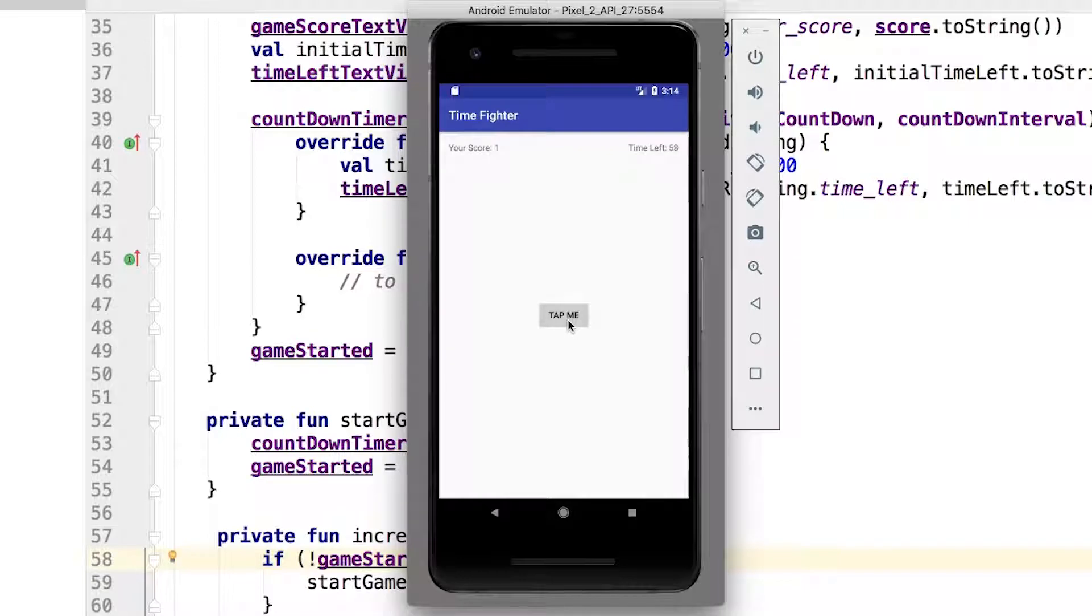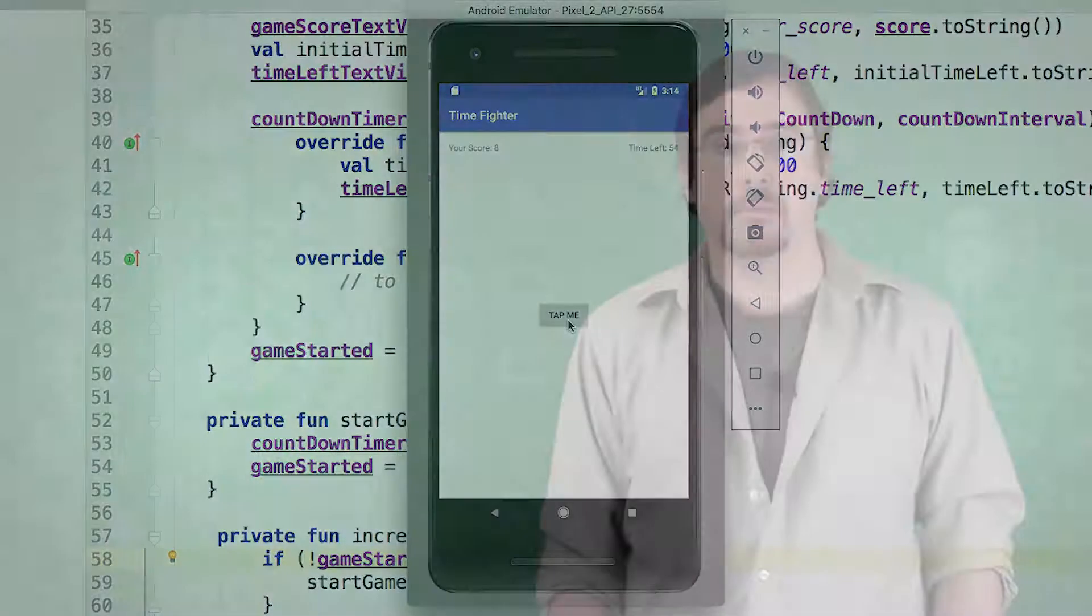Now your countdown timer is ticking merrily away, 60 seconds and counting. To do what exactly? The answer is nothing, because the game doesn't know what to do after 60 seconds. When the game ends, how about if we display a message at the end of the game to show the score when the timer completes?